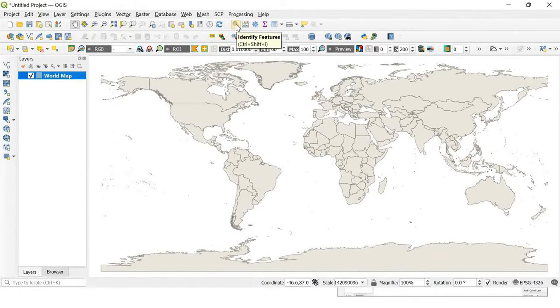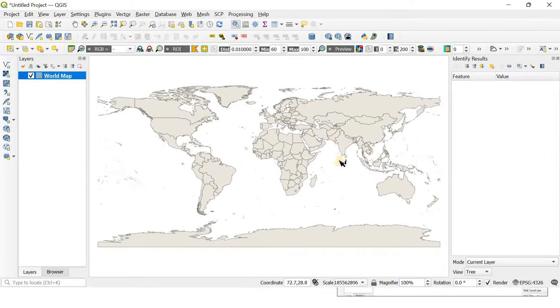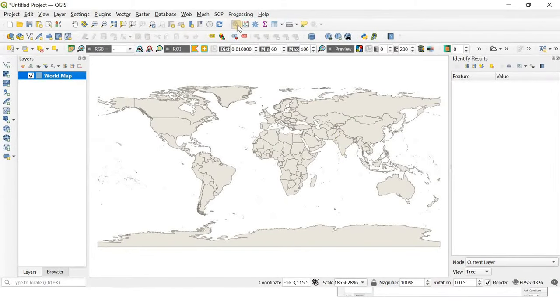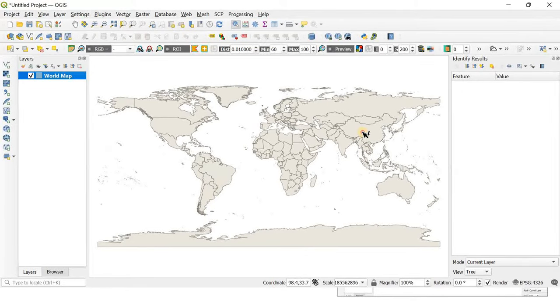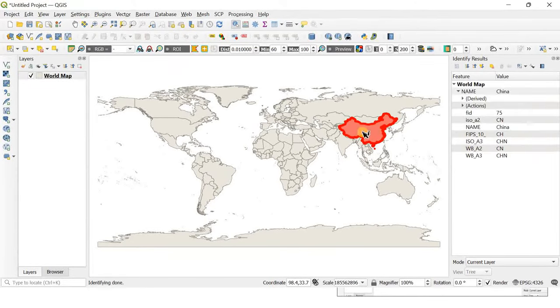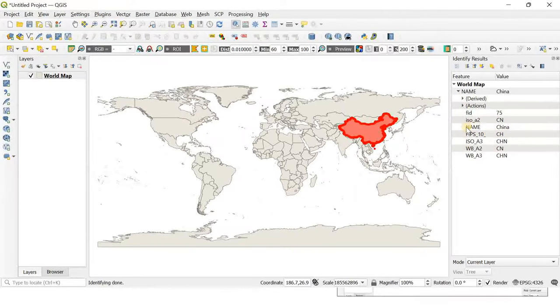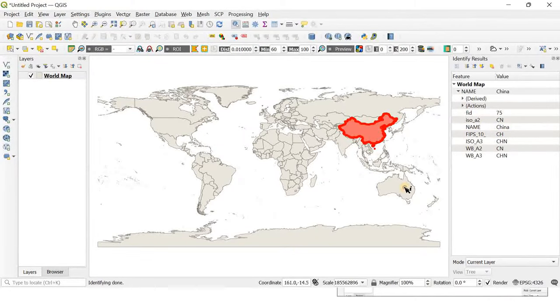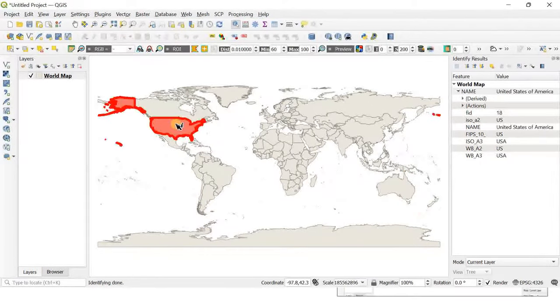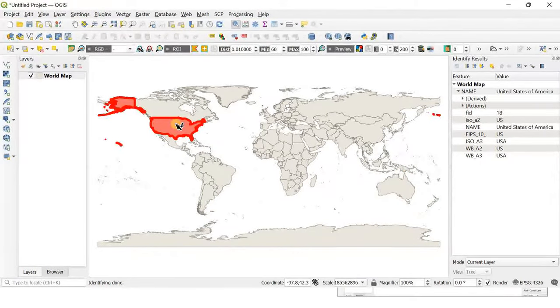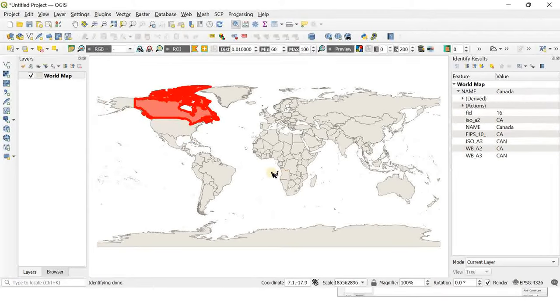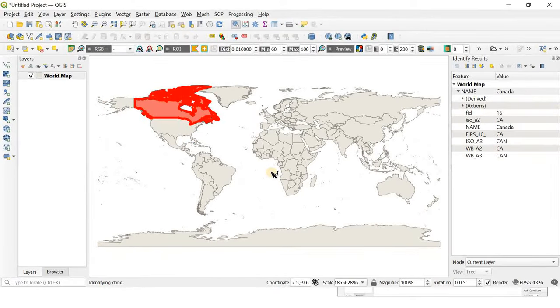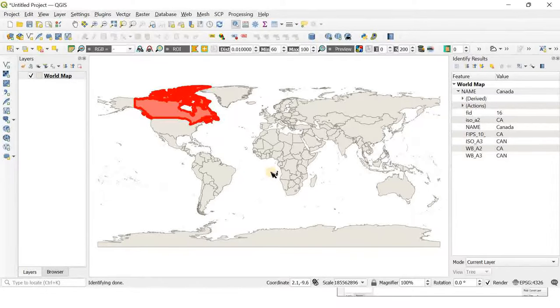If you want to identify country names, you can select the identify features button. If you click on a particular country, its name will be visible on the sidebar. Here you can see China, Australia, United States of America, Canada, and so on.